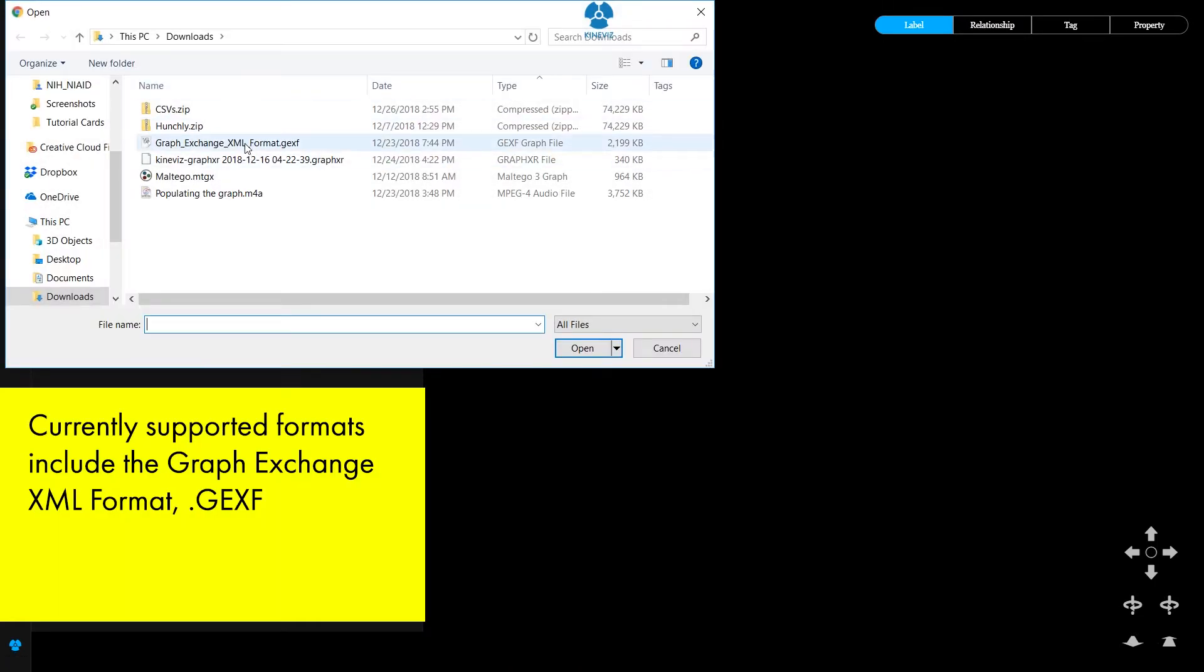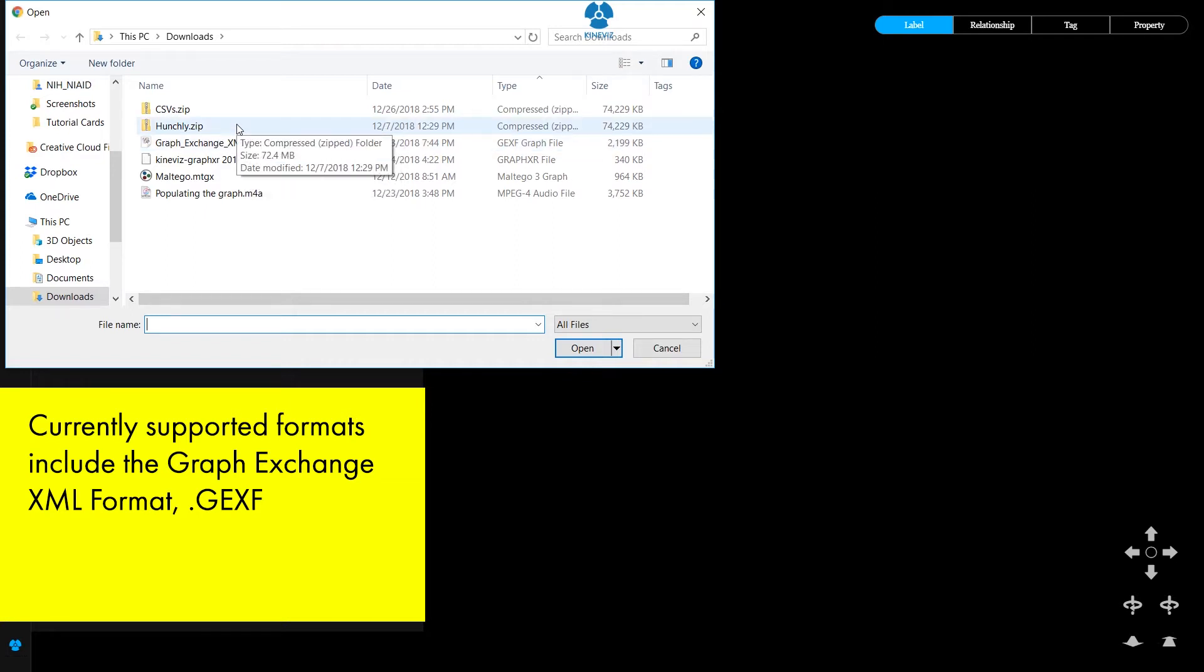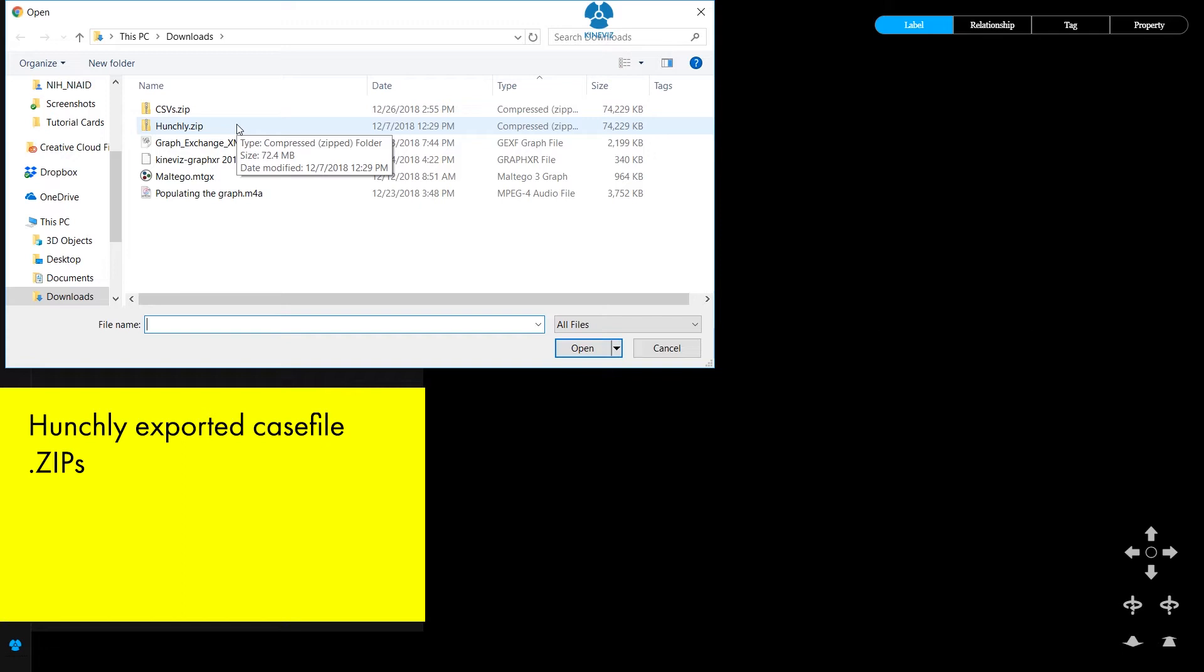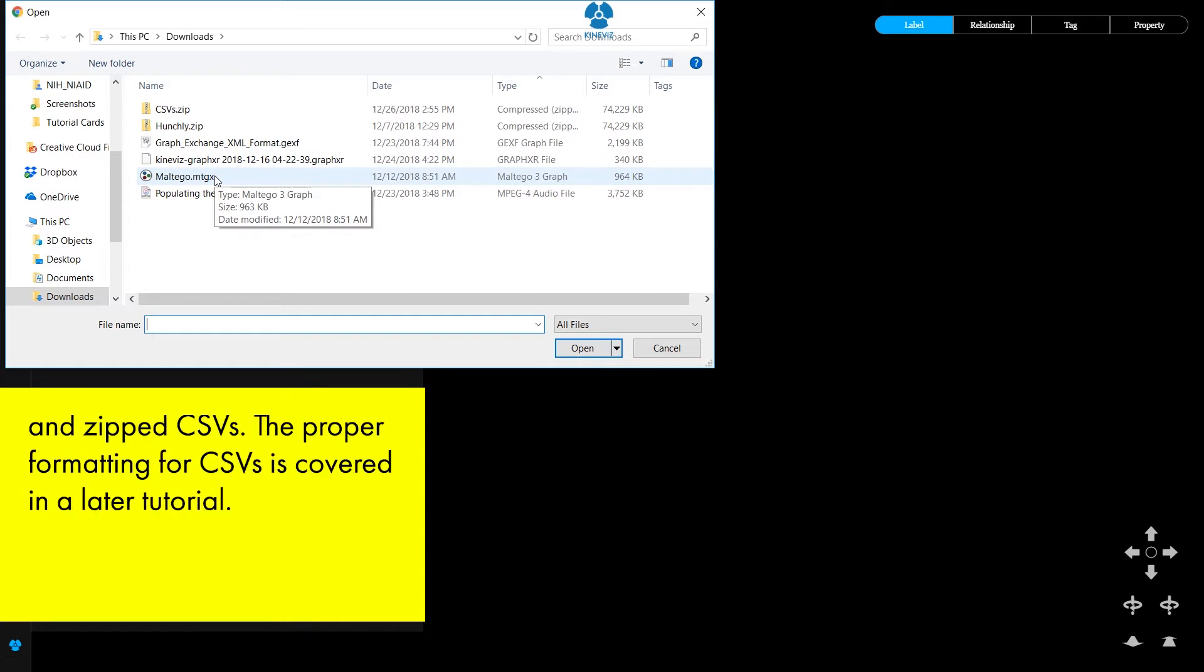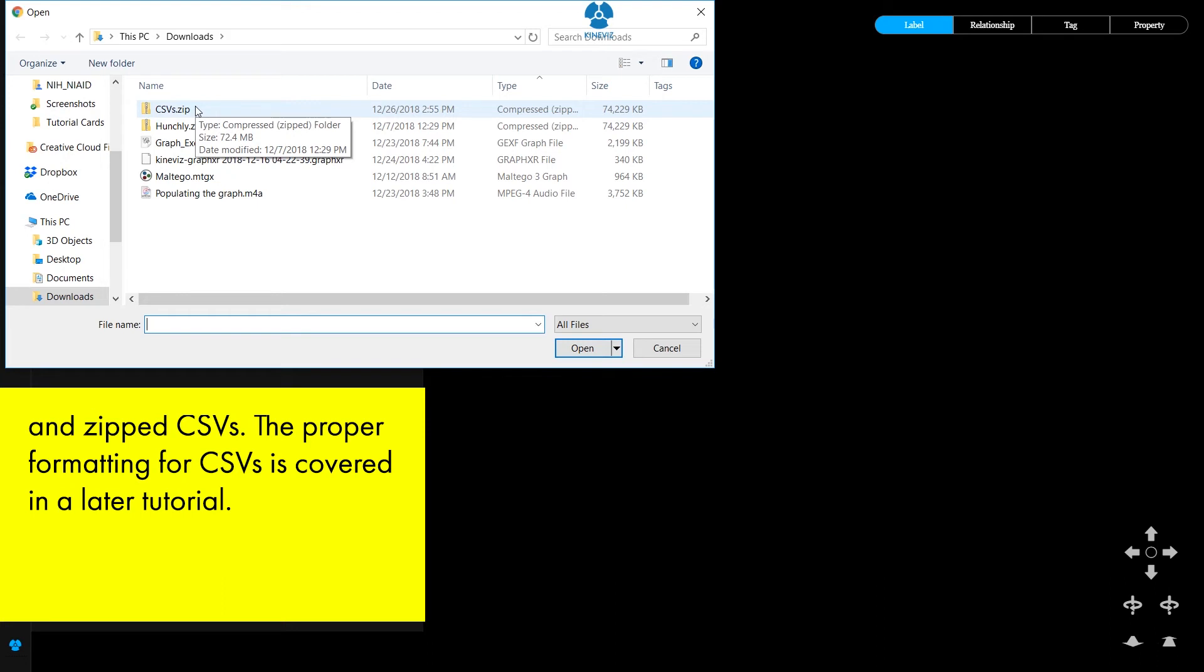Currently supported formats include the graphics change XML format .gexf, Hunchly exported case file zips, Multigo projects saved in .mtgx format, and zipped CSVs. The proper formatting for CSVs is covered in a later tutorial.